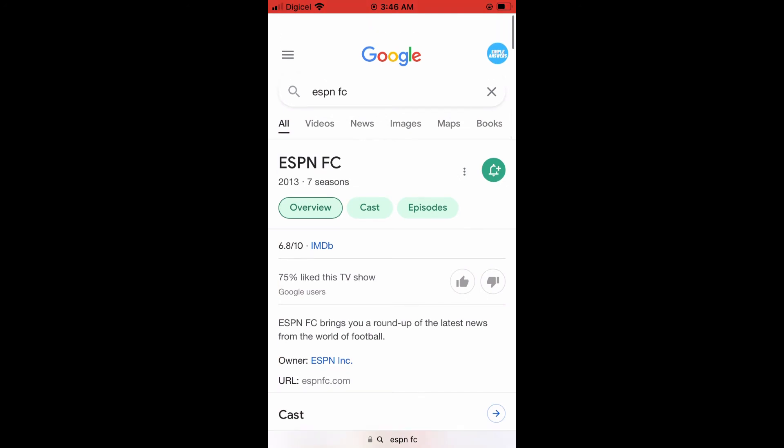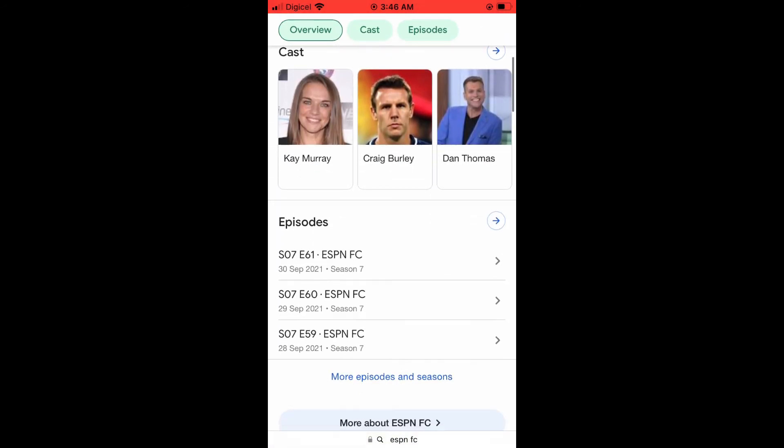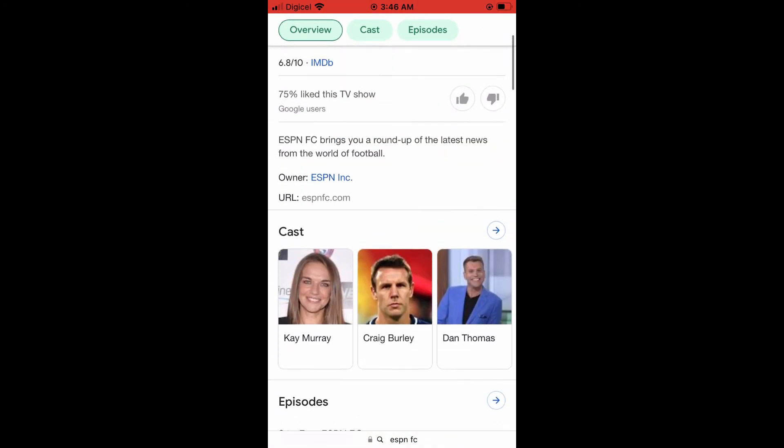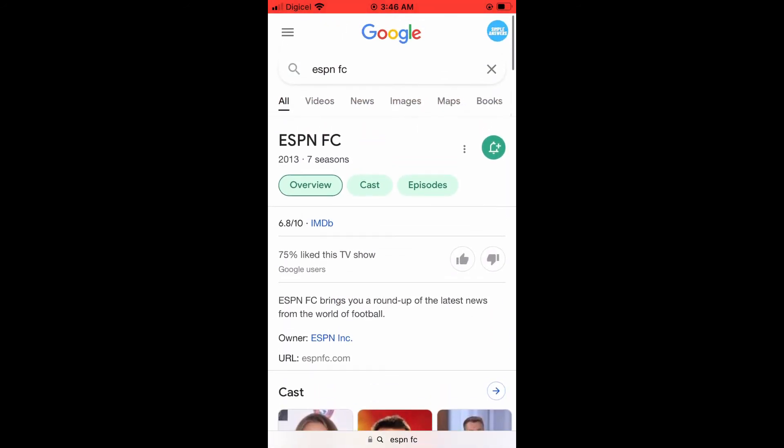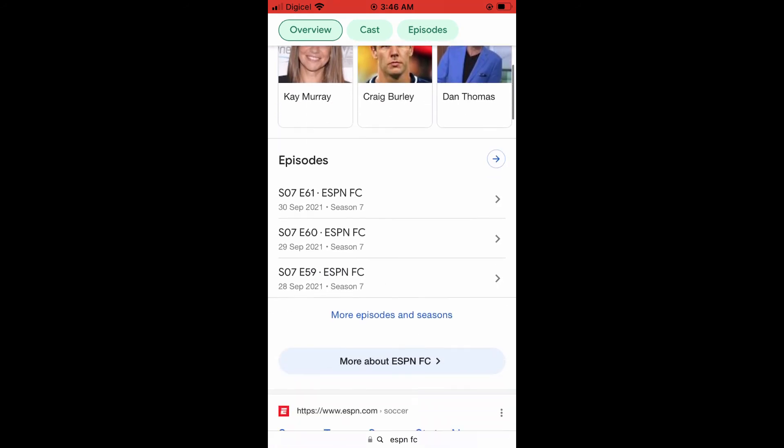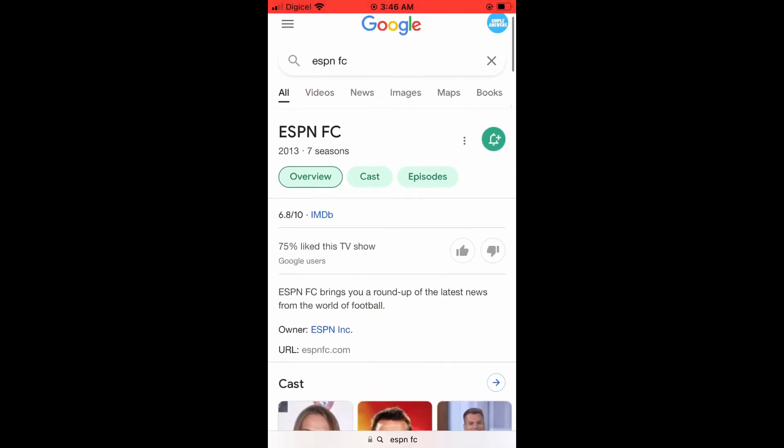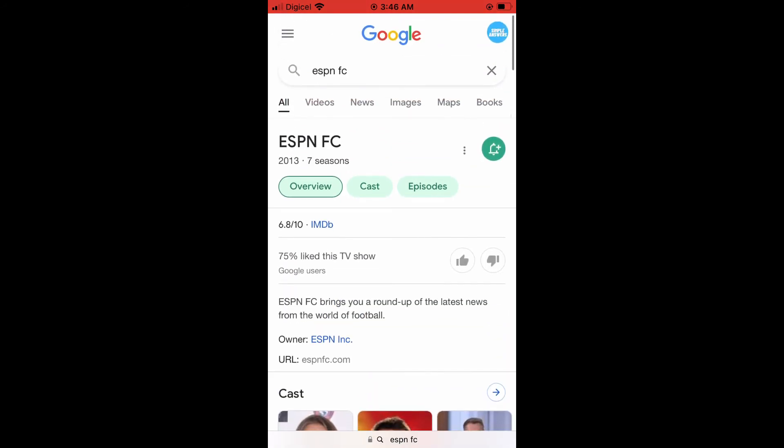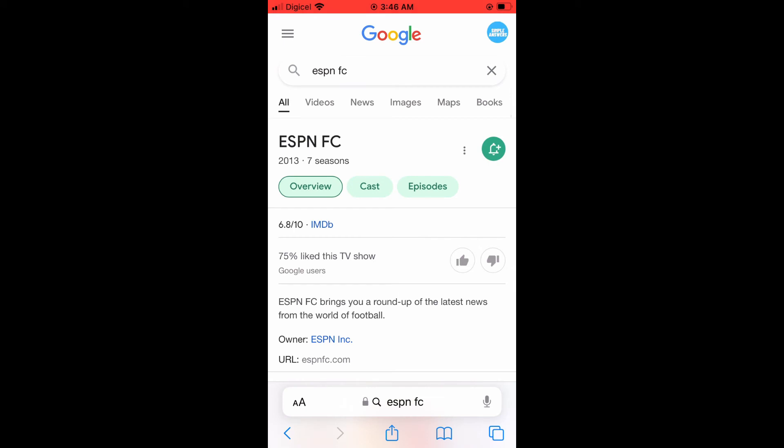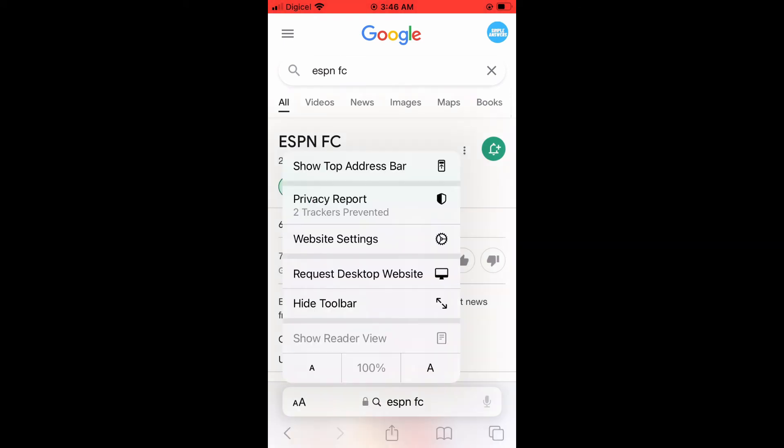Now if you'd like it to reappear, you'll simply tap down at the bottom of the screen and you can see right there. Then you'll tap on the two A's.